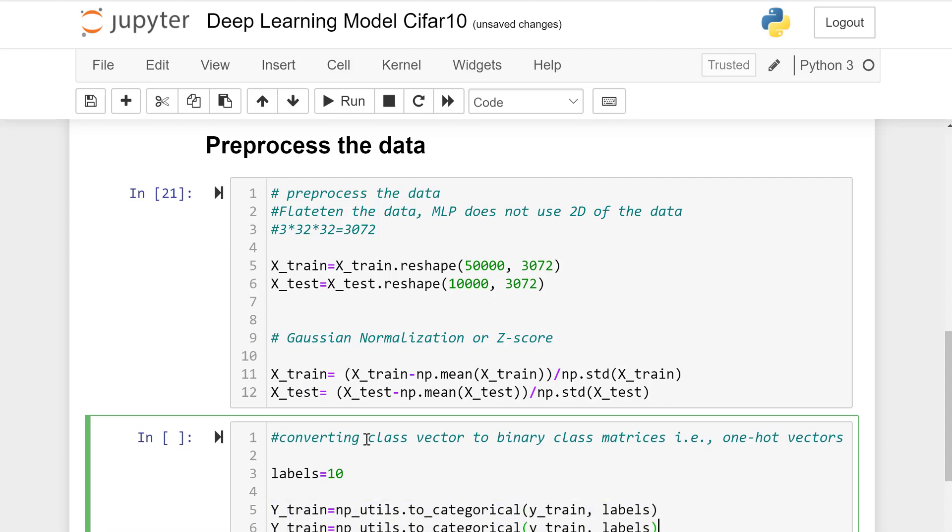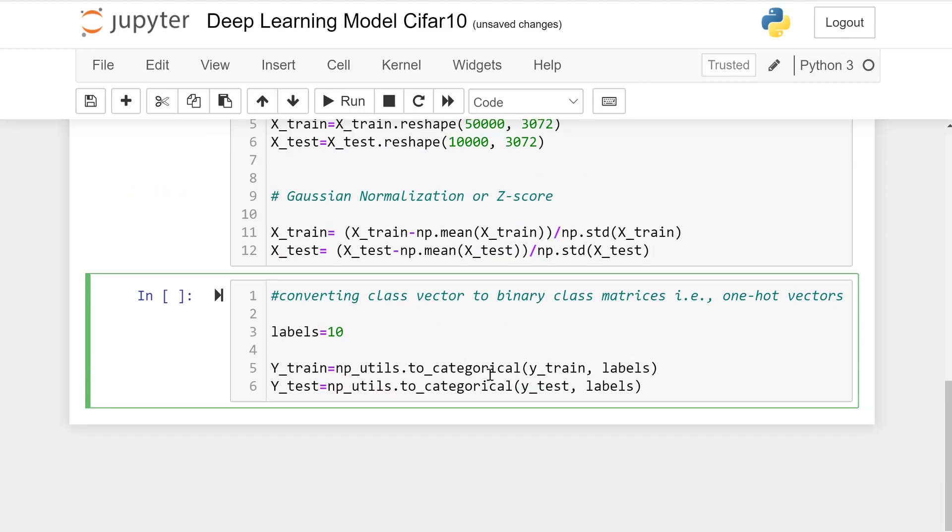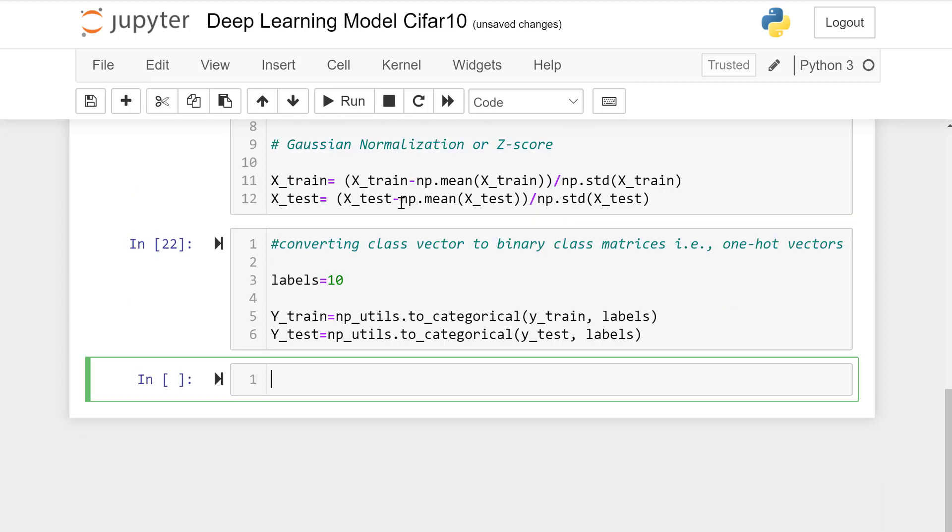Similarly in case of test data we convert that into a one-hot vector.